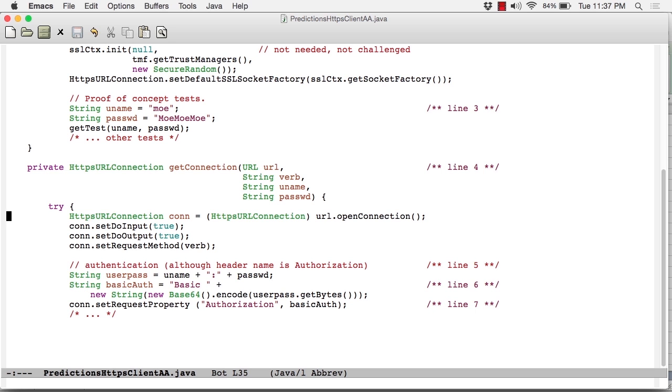We now jump into a try block and open up an HTTPS URL connection. We've seen that before. We set it for both input and output - we're going to be sending data over to the service and getting data back from the service, so we need both of those. And then the request method is set.